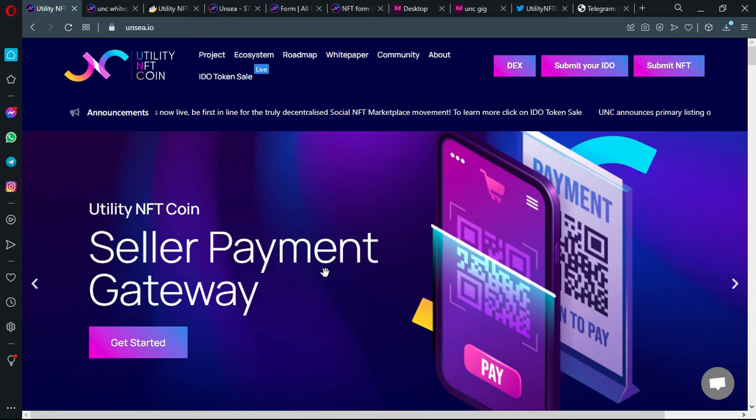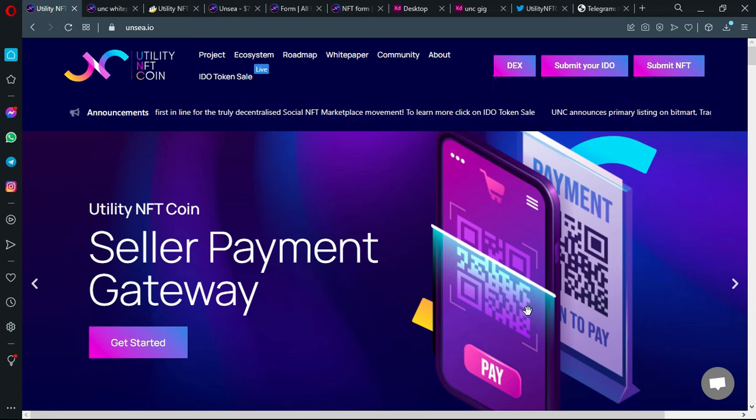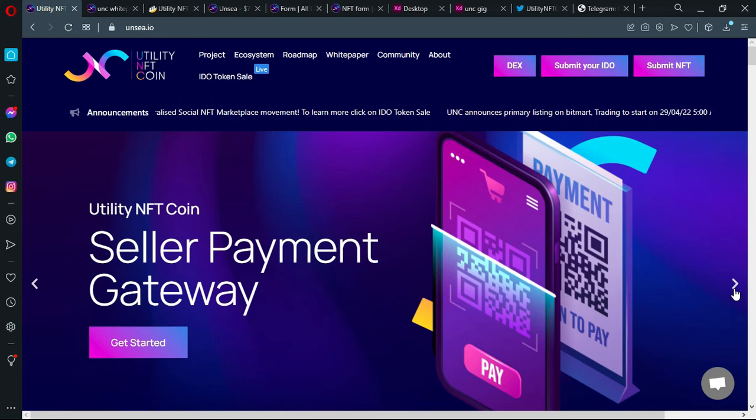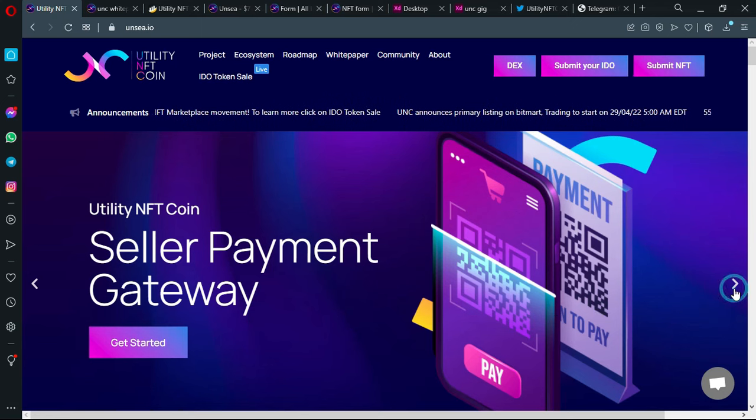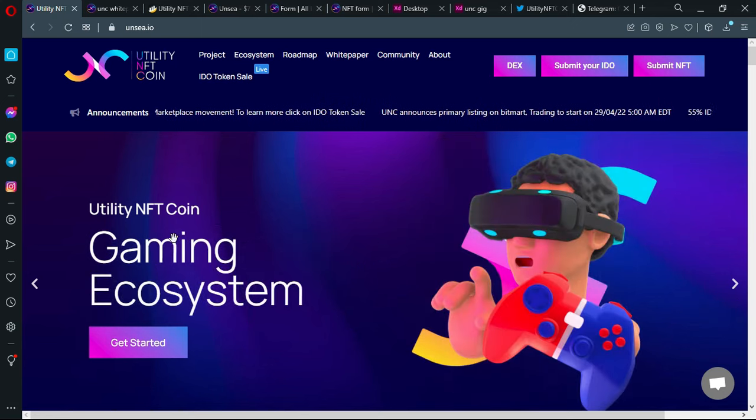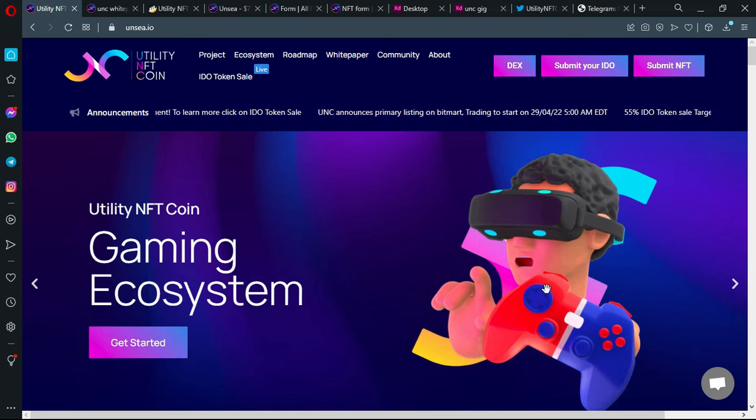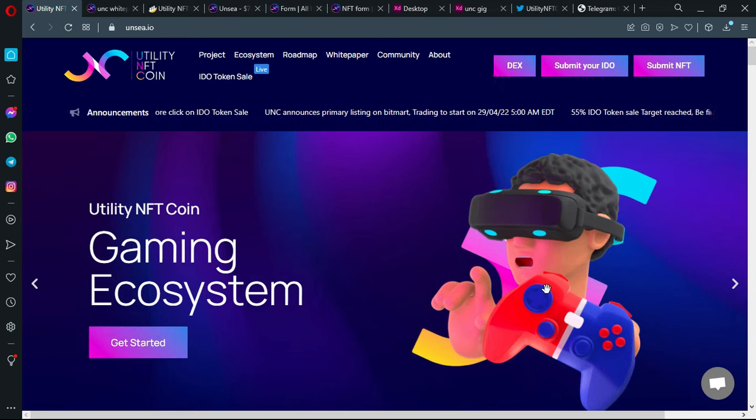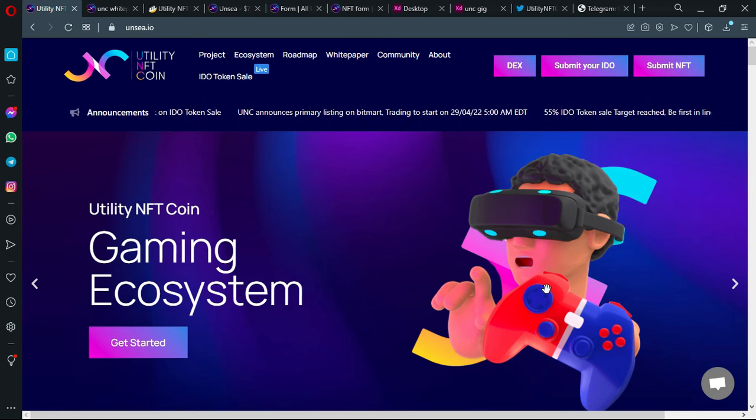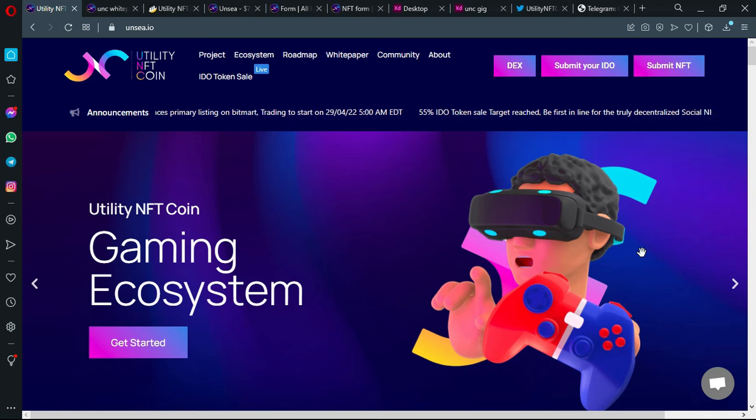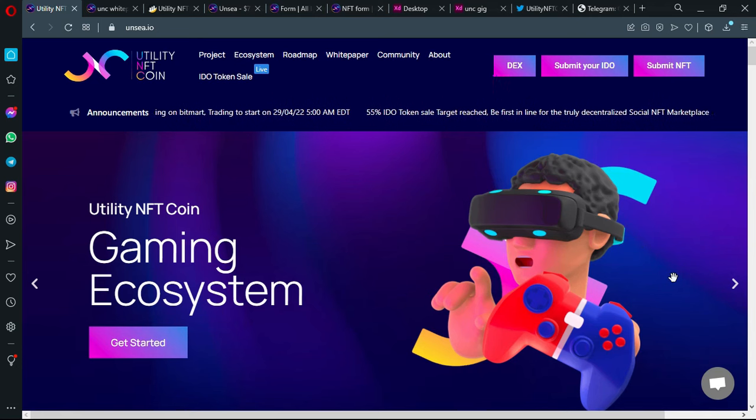You have seller payment gateway, you know what it is, we've already reviewed it on so many videos. You have the gaming ecosystem which means that they will have play-to-earn games. One of them has already launched, we're going to see it next in the next minutes of the video.